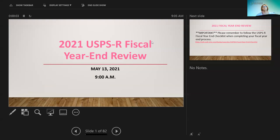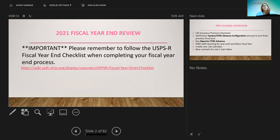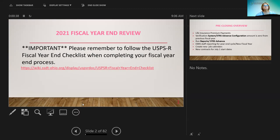Today is the USPS-R fiscal year end review. One important reminder: it is very important that districts follow the fiscal year end checklist that we talked about earlier in the supporting documents, because if they miss a step that could be critical in the end. We want to make sure they follow those checklists thoroughly, and here's a link to the checklist as well.